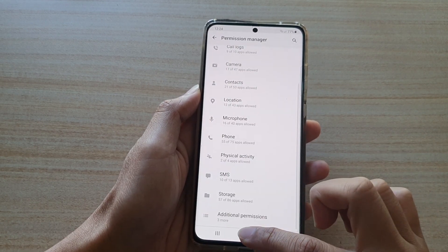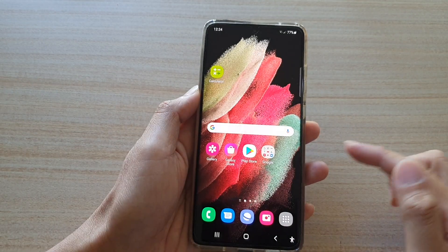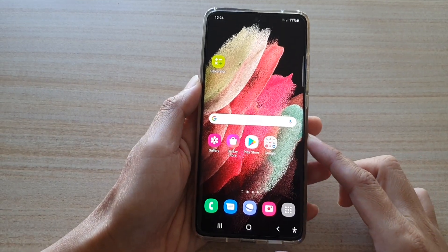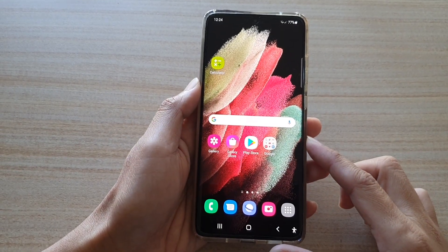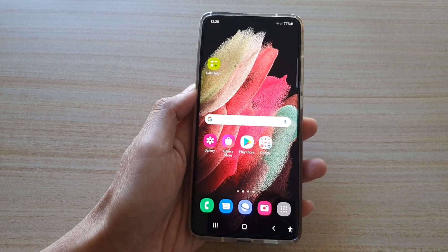And that's it. You can tap on the home key to go back to your home screen. Thank you for watching this video. Please subscribe to my channel for more videos.